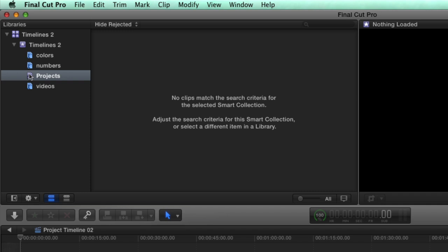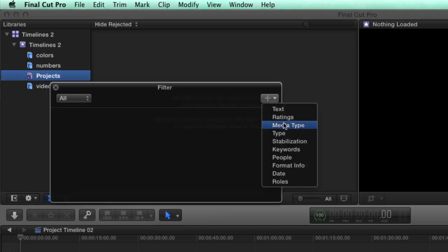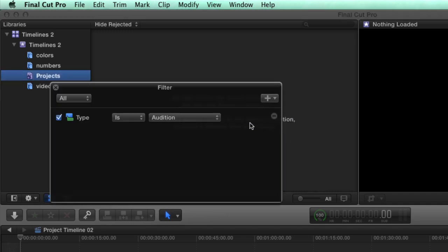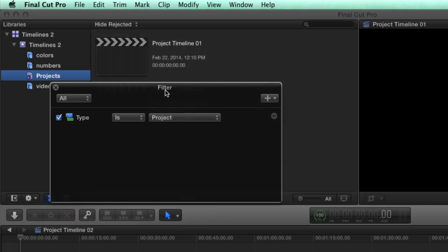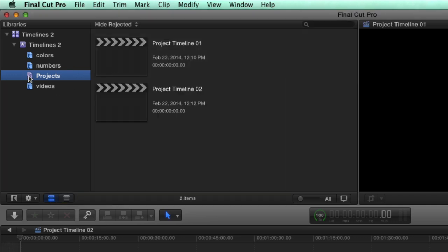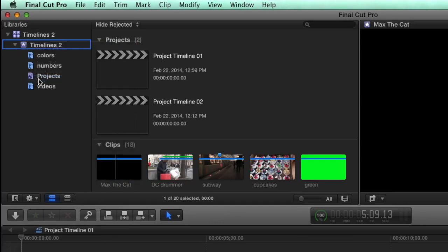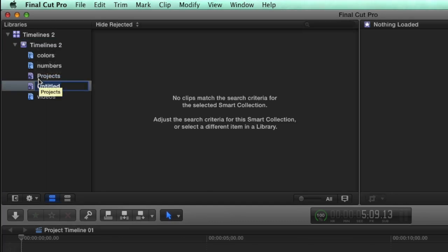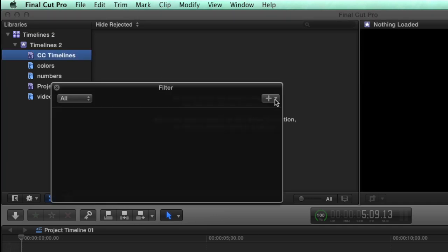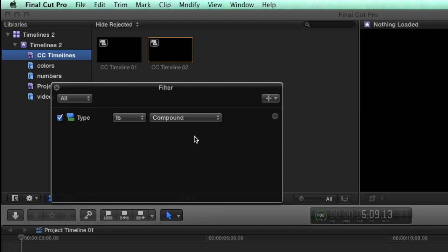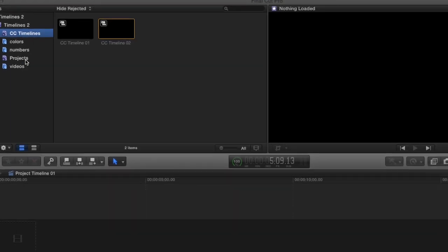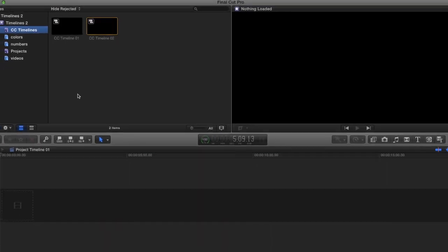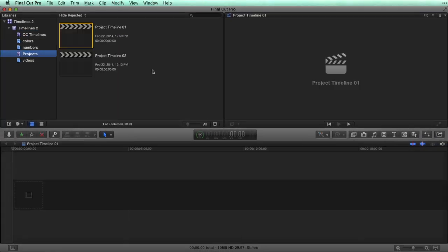Double-click on the smart collection to bring up the smart collection filter window. From the drop-down menu, choose Type and then Project. All projects will be contained in this smart collection. I'm going to make another smart collection for the compound clip timelines.